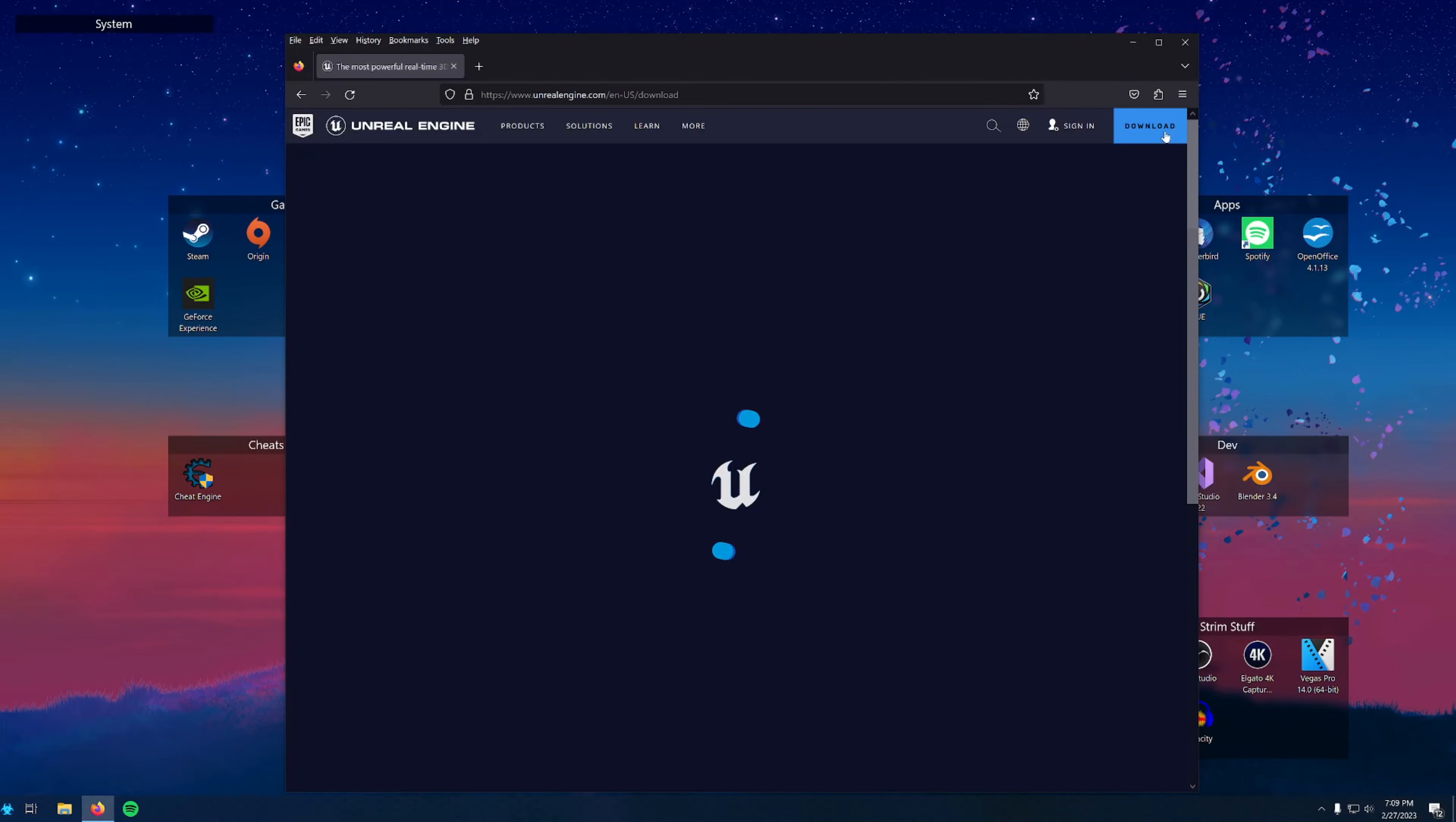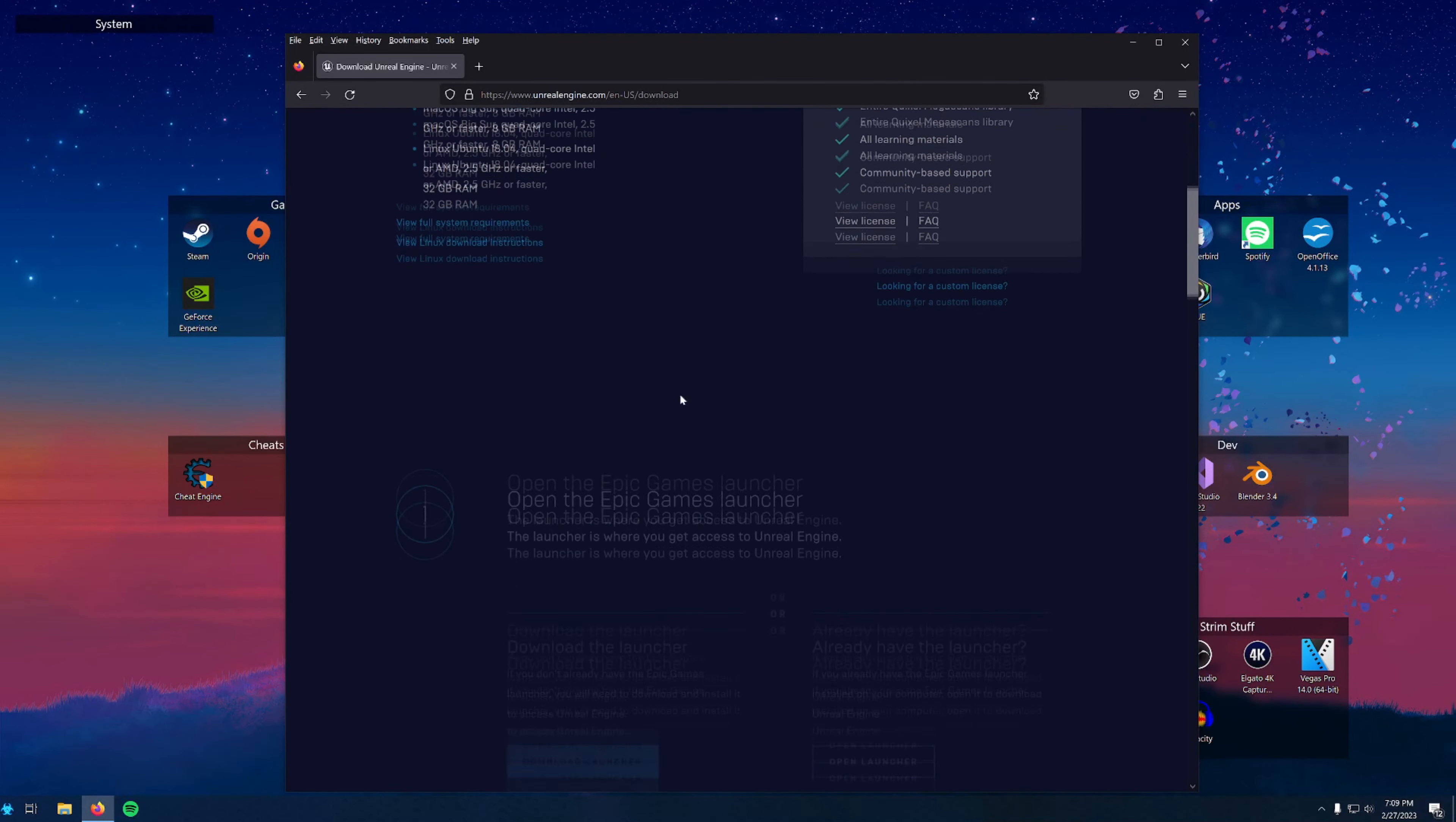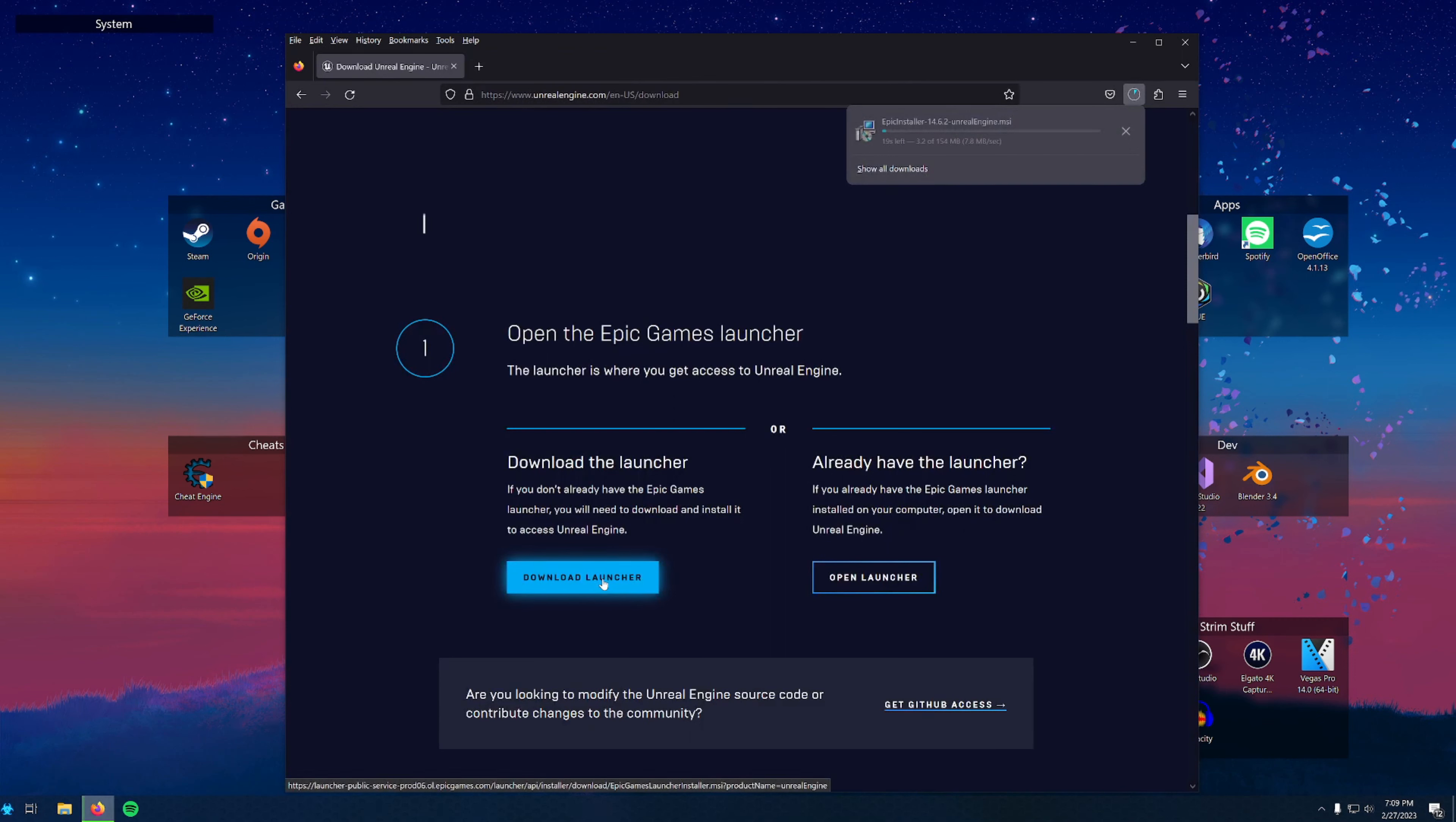Once you're on the page, click on the link at the top and scroll down to the download launcher button. This will download the Epic Games Launcher, Unreal Marketplace, and the Epic Games Store, which I call EGS because I'm weird.